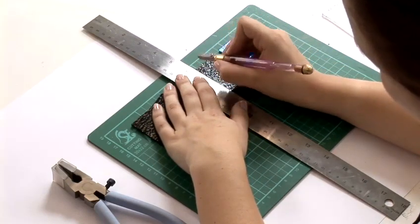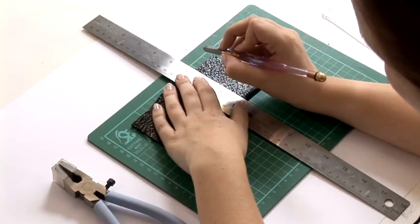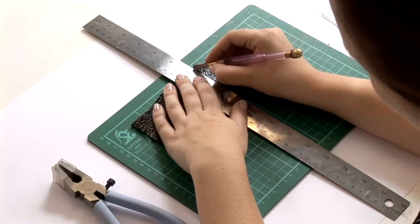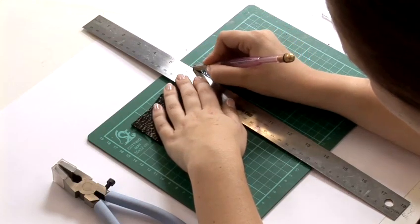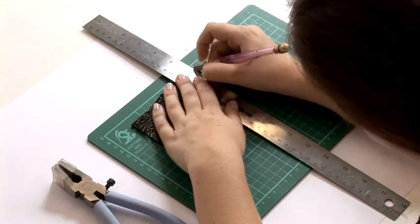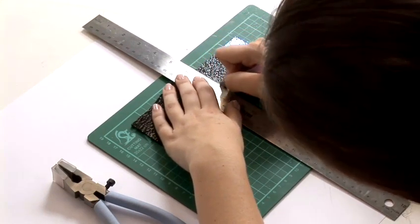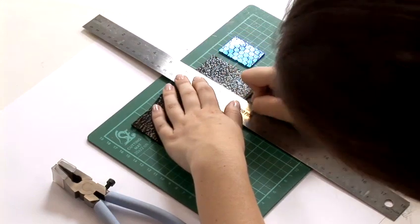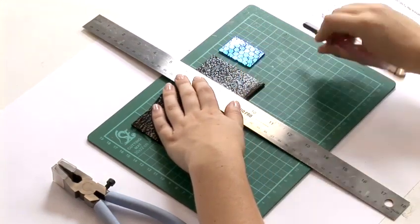Place your cutter with the screw side facing up down onto your glass and in one swift movement pull all the way down against the ruler.